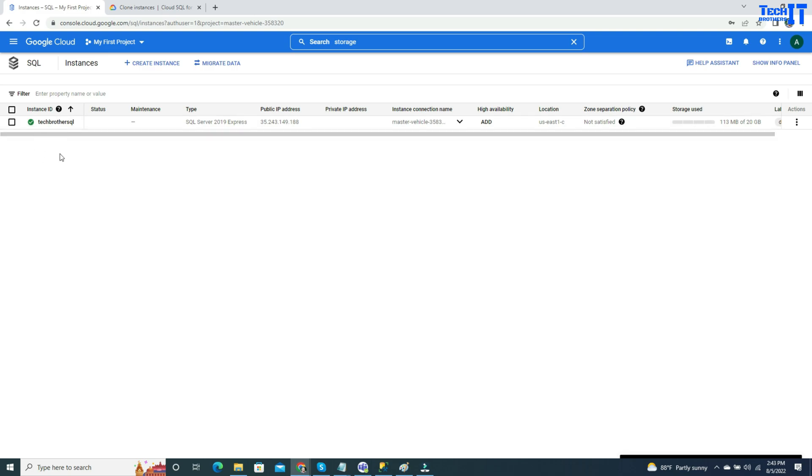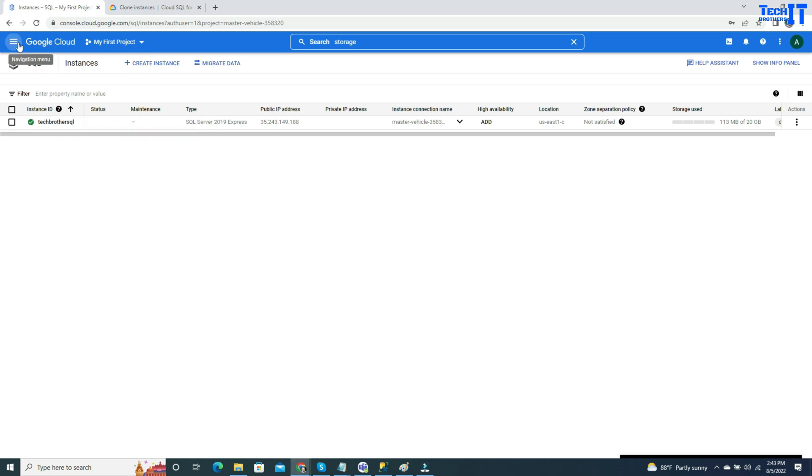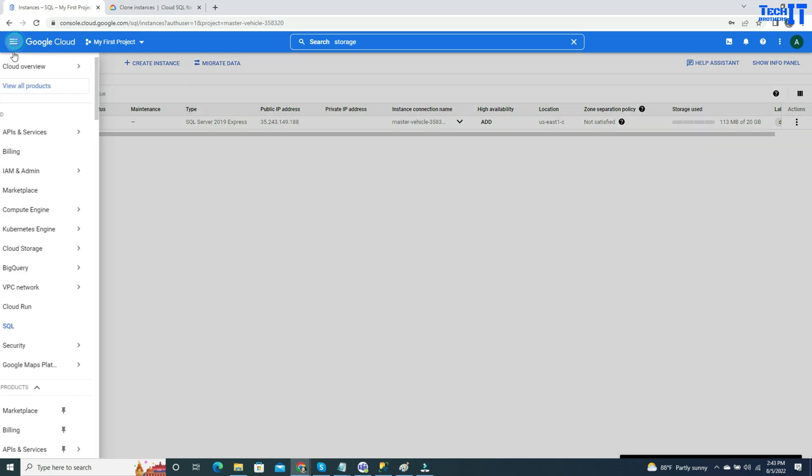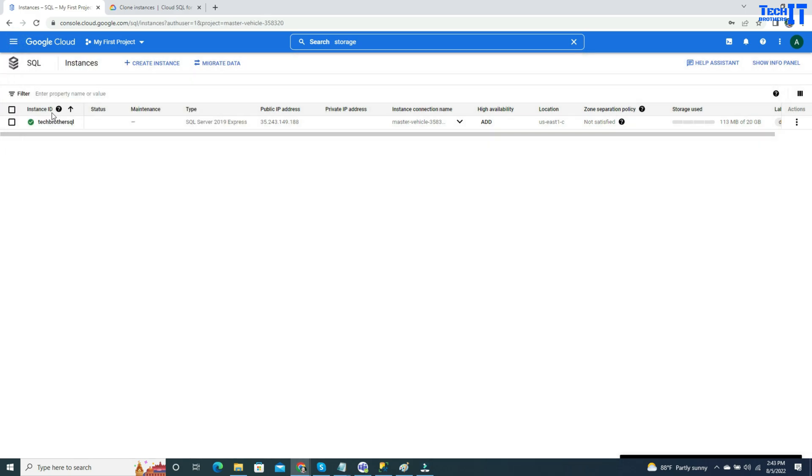To clone the instance is very easy. First of all, you will go to the navigation menu and look for SQL. Once you are there, you are going to see all those instances that you have created. In my case, I have SQL instances created.